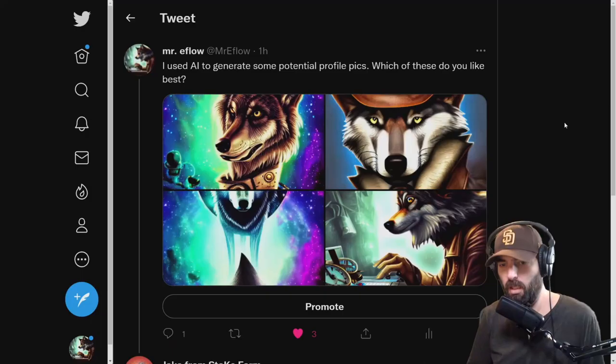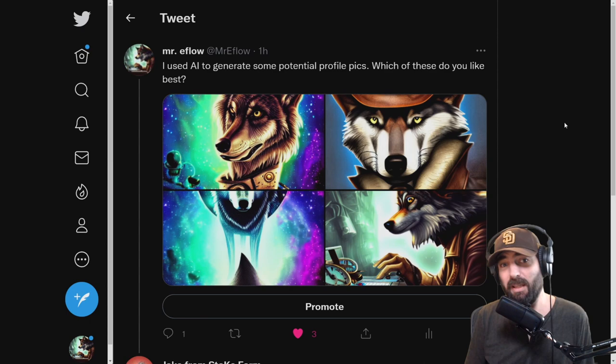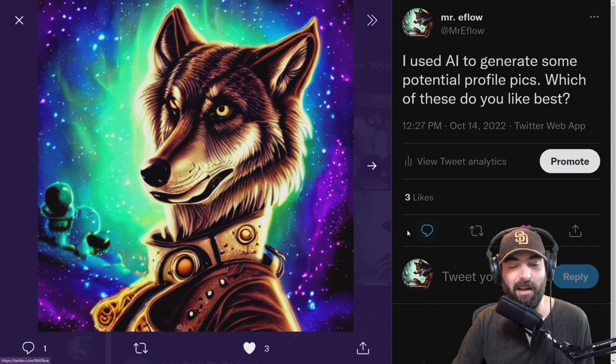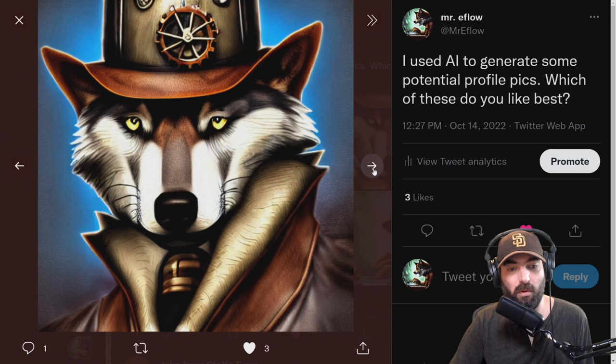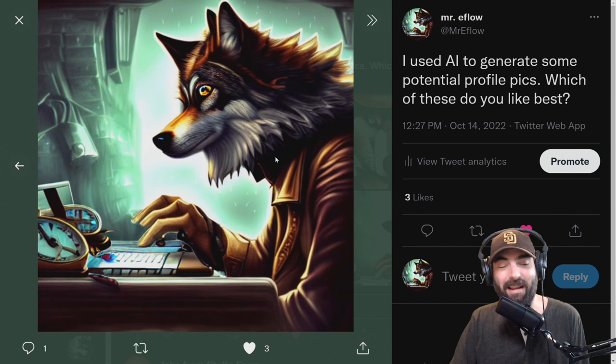I recently changed up my Twitter profile pic and the pic I used was actually generated by artificial intelligence. I really liked the way some of these images came out. Here are a few I'm deciding on for my main profile pic — various wolf images. If you're wondering why I'm looking at wolves, my last name is Wolf. eFlow is actually wolf backwards. That's kind of why I've settled on using a wolf.